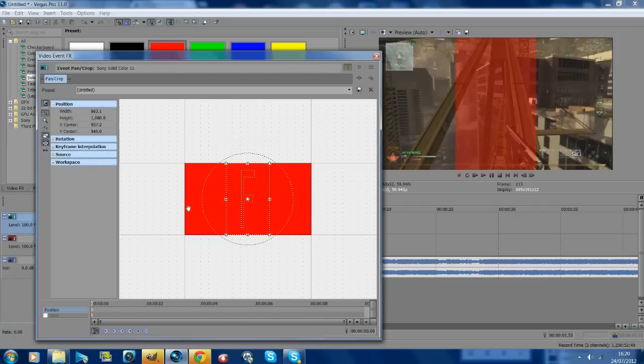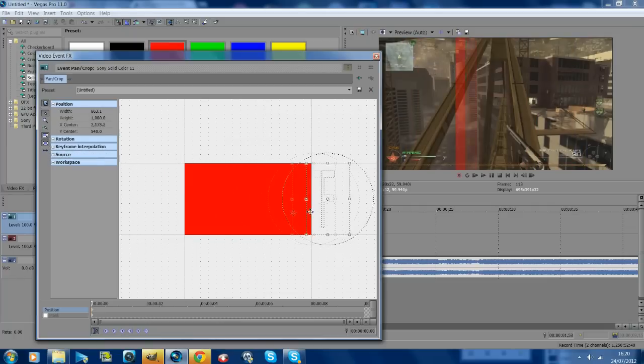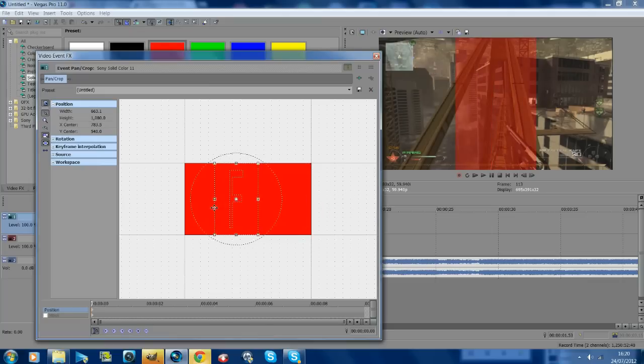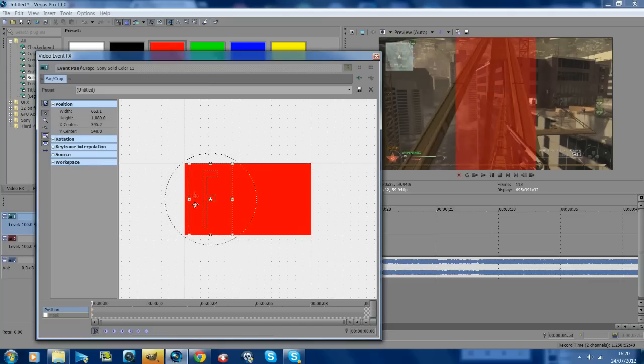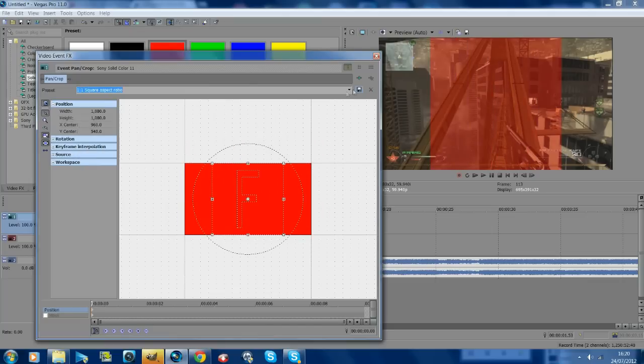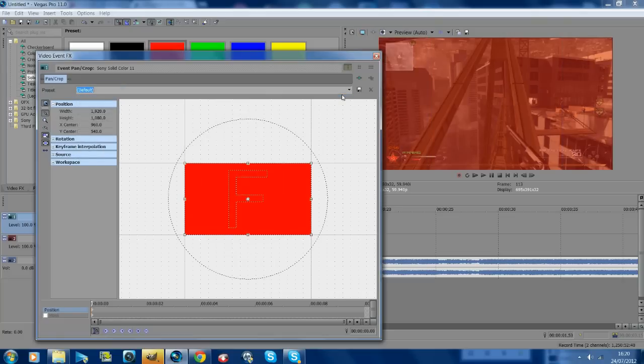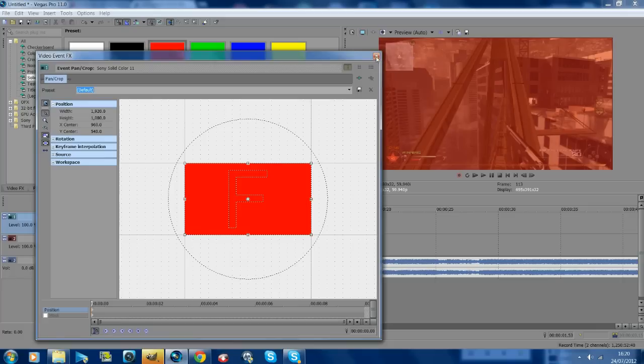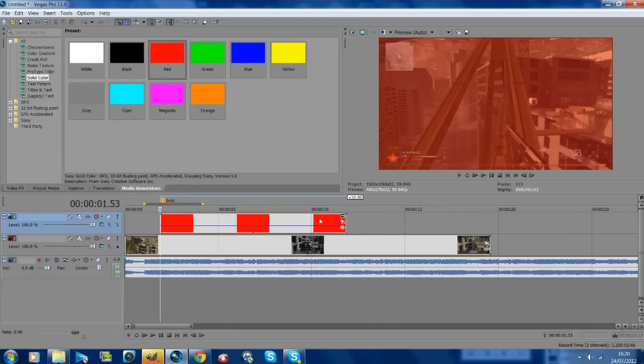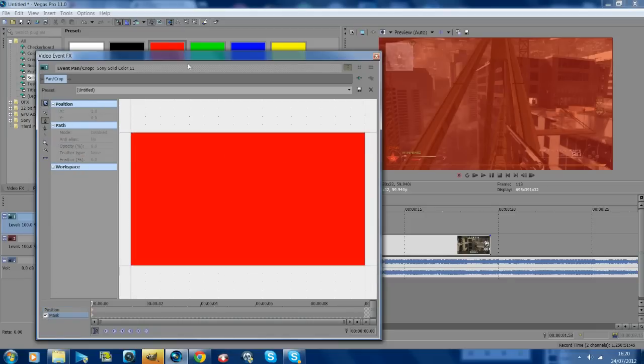That worked perfectly the first time I did it, but for some reason it's not working now. So I'm just going to do it the way that everyone guessed it was done, which is masking, which is the way you can do it easily. It's probably more easier than my way. So yeah, we're just going to mask it. Just go to pan and crop, hit mask, and you want to go...